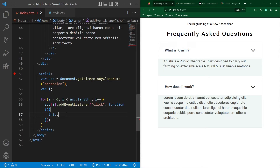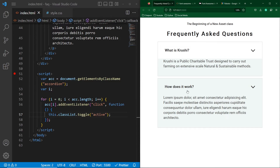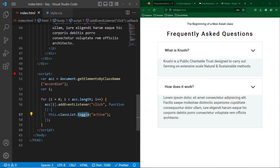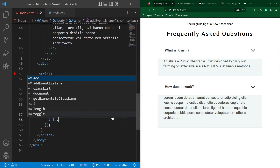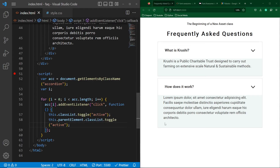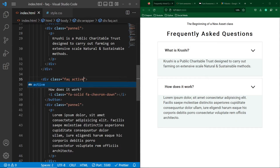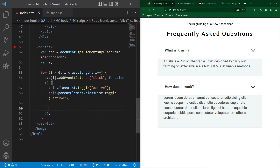Inside the loop, type acc[i].addEventListener('click', callback function). This code sets an onclick listener to each accordion button. Inside the function, type this.classList.toggle('active') — when the user clicks a button, the class active will be added. Clicking again will remove it, because toggle adds the class if absent and removes it if present. Next, type this.parentElement.classList.toggle('active') to also toggle the active class on the parent FAQ div.